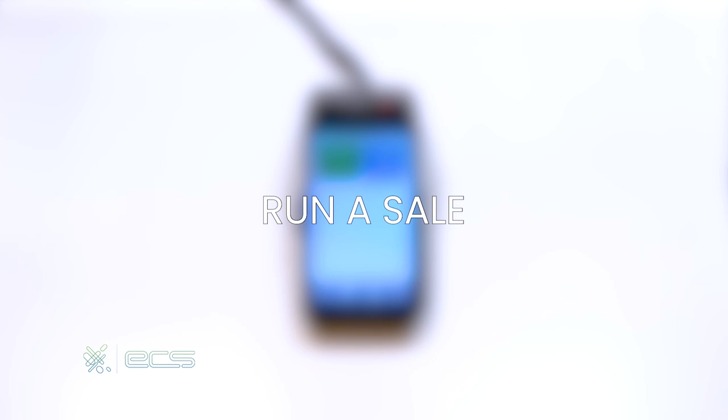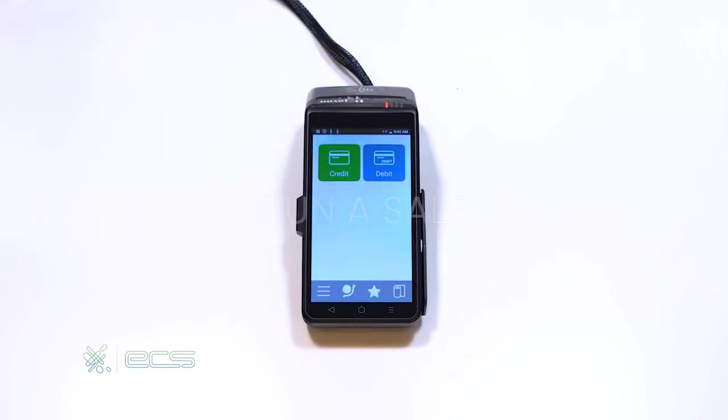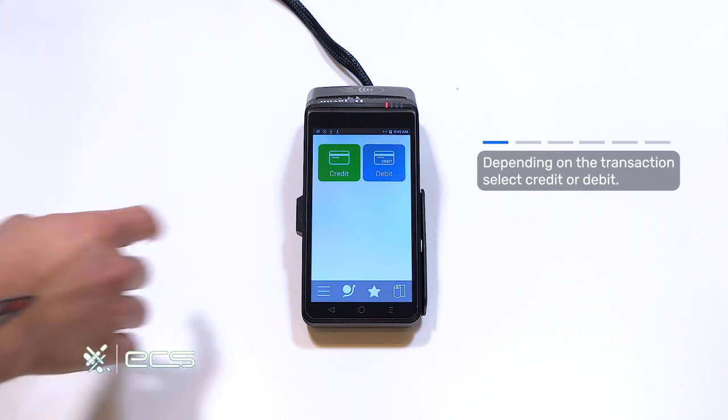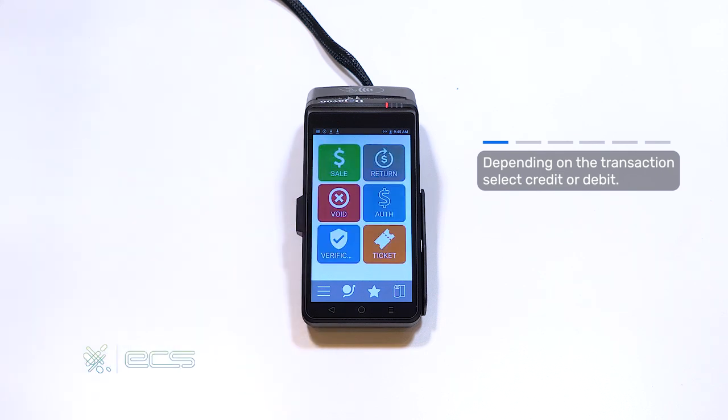Next, we'll go over how to run a sale on the terminal. To start, we'll press the credit option located on the home screen. From here, we'll press the sale option.